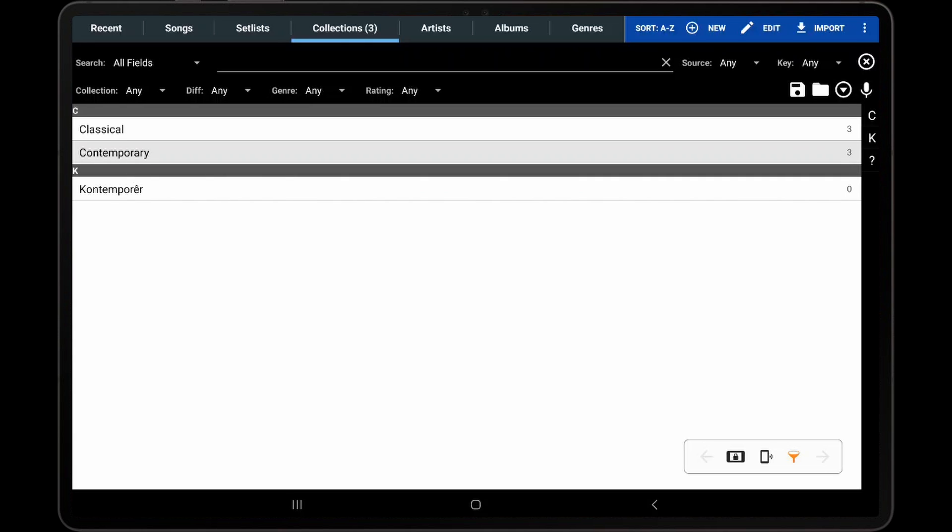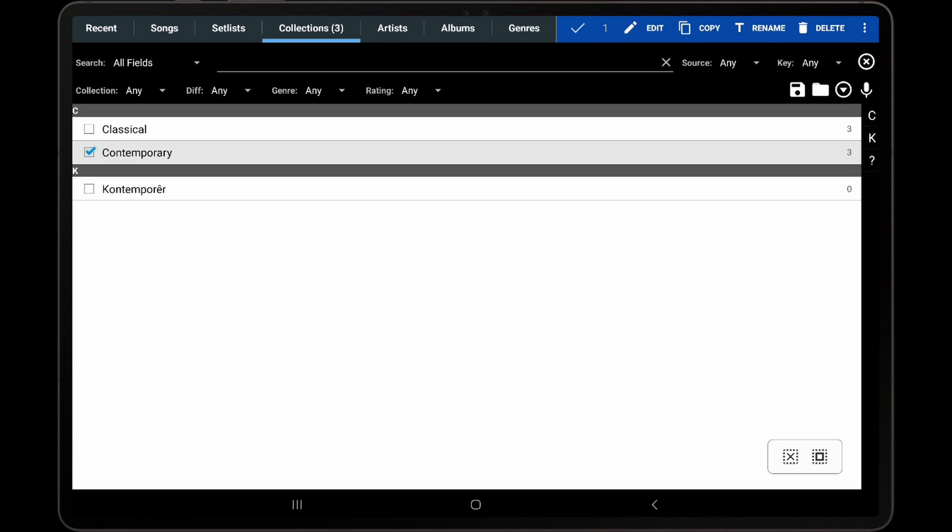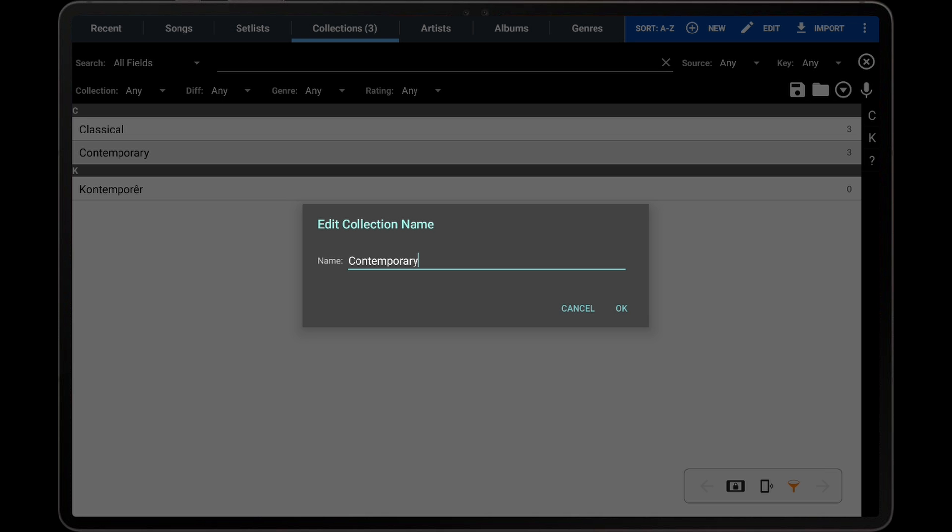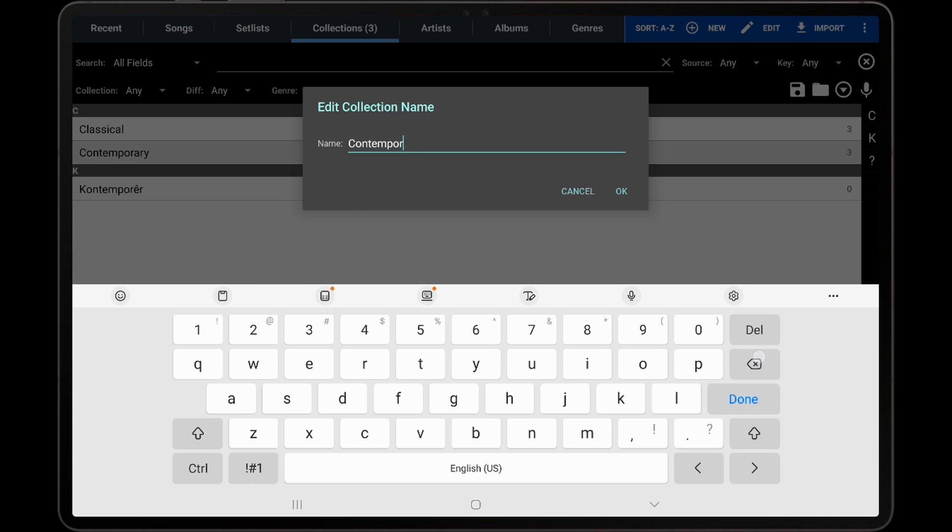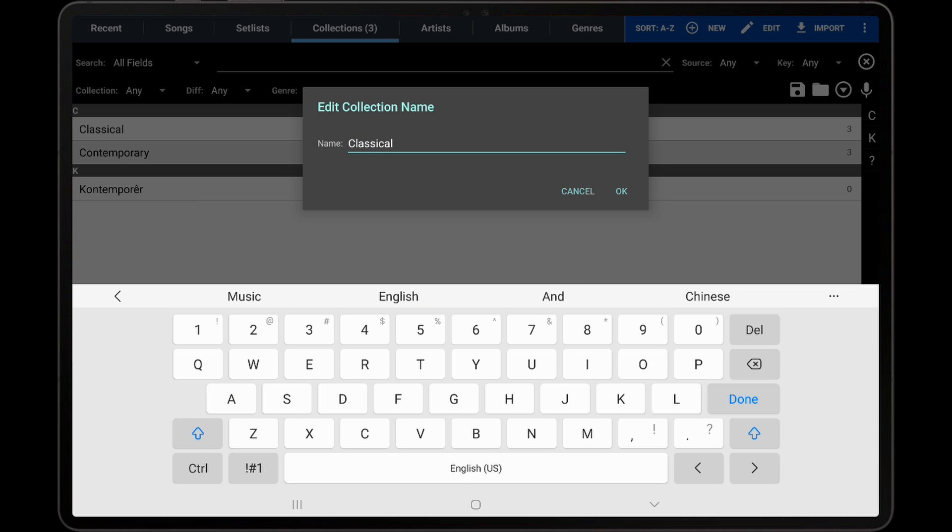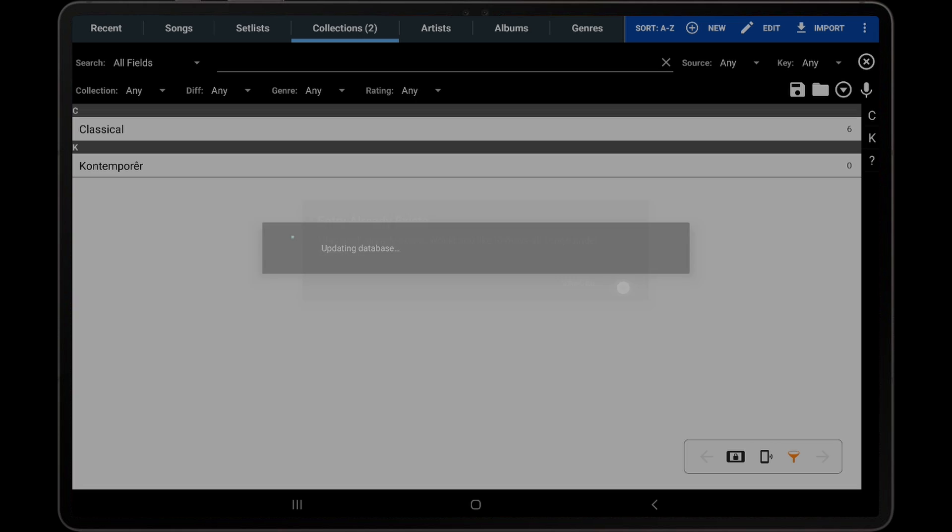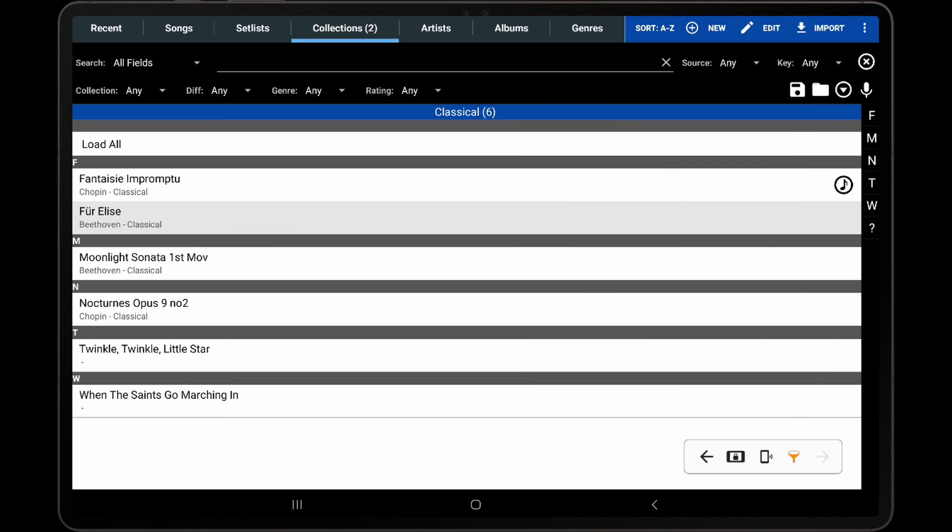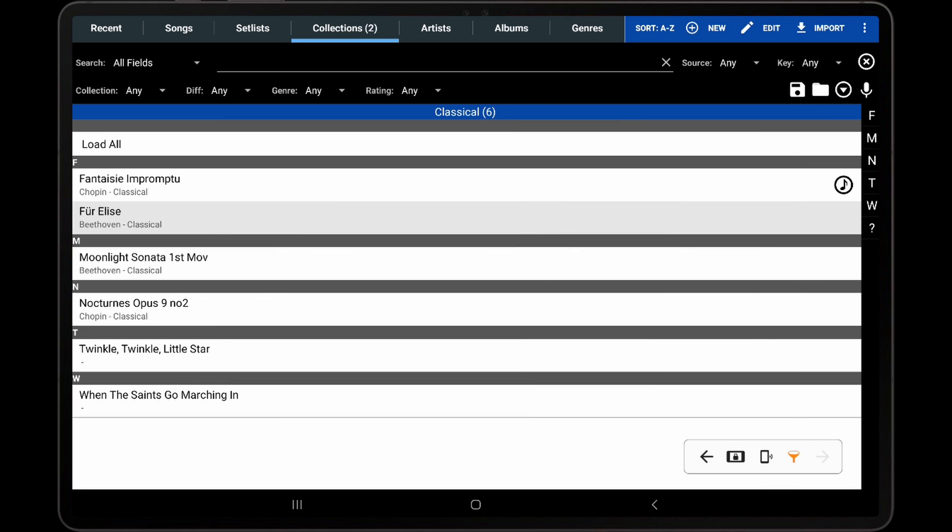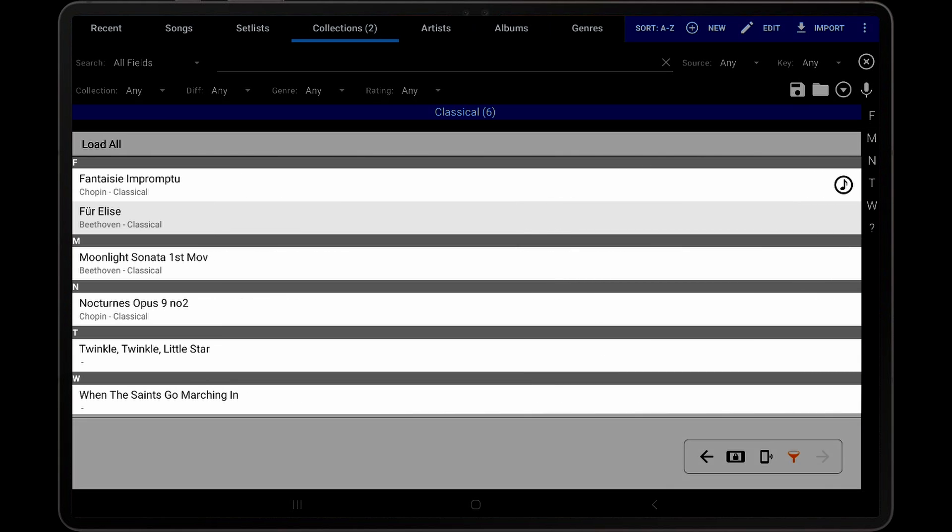One last thing that should be mentioned is that renaming a group to match the name of an existing group will cause MobileSheets to ask if the two groups should be merged. This can be used to combine songs from multiple groups into one. I will now demonstrate this by renaming a group with three songs in it to match the name of an existing group that also has three songs in it. After accepting the prompt and viewing the list of songs for the group, we can see that all six songs are listed.